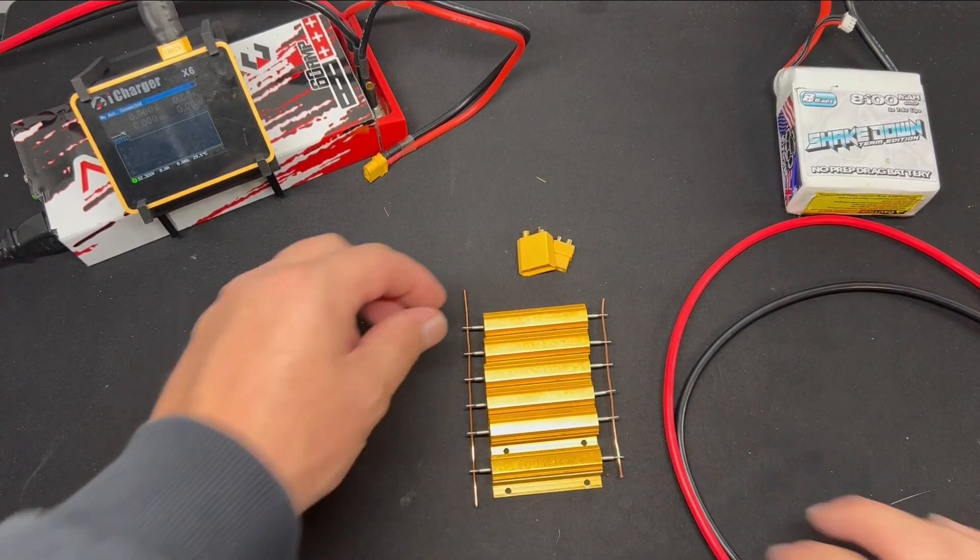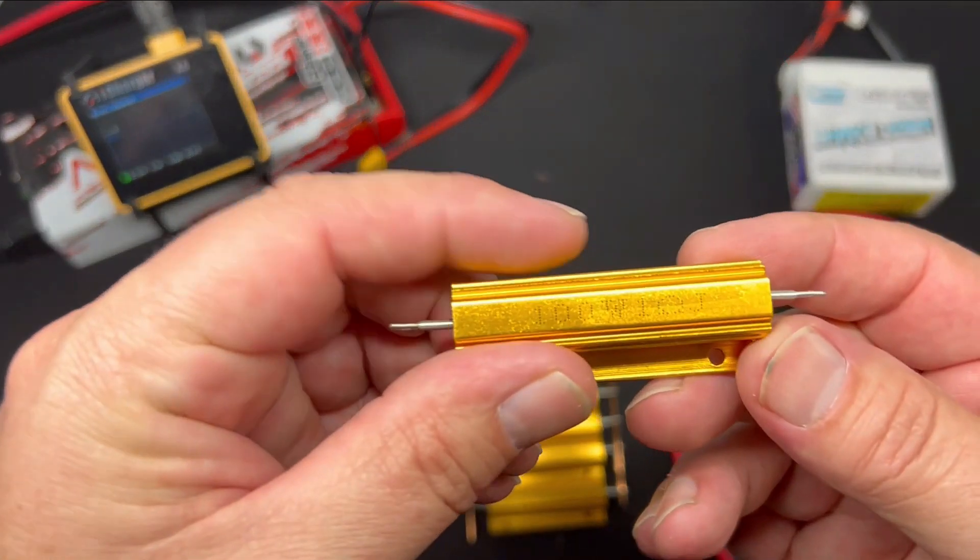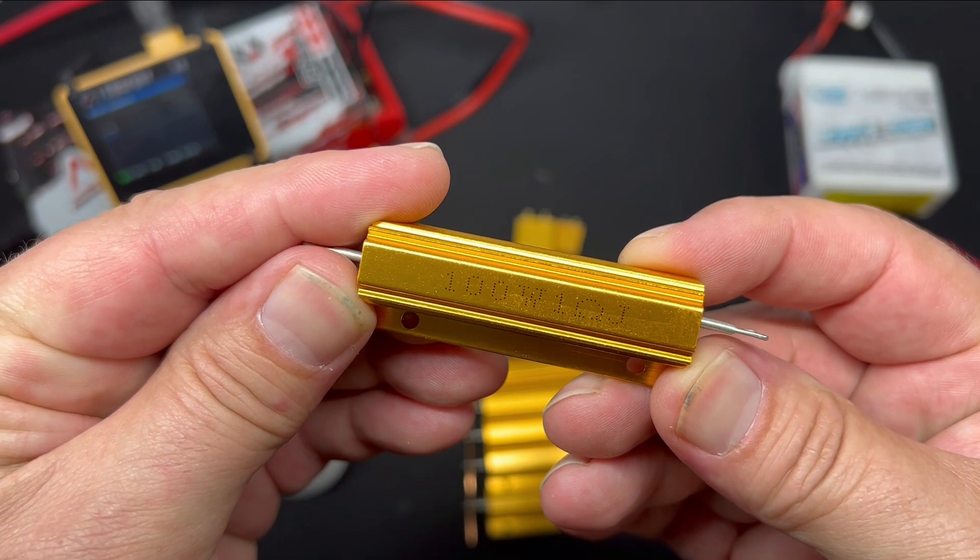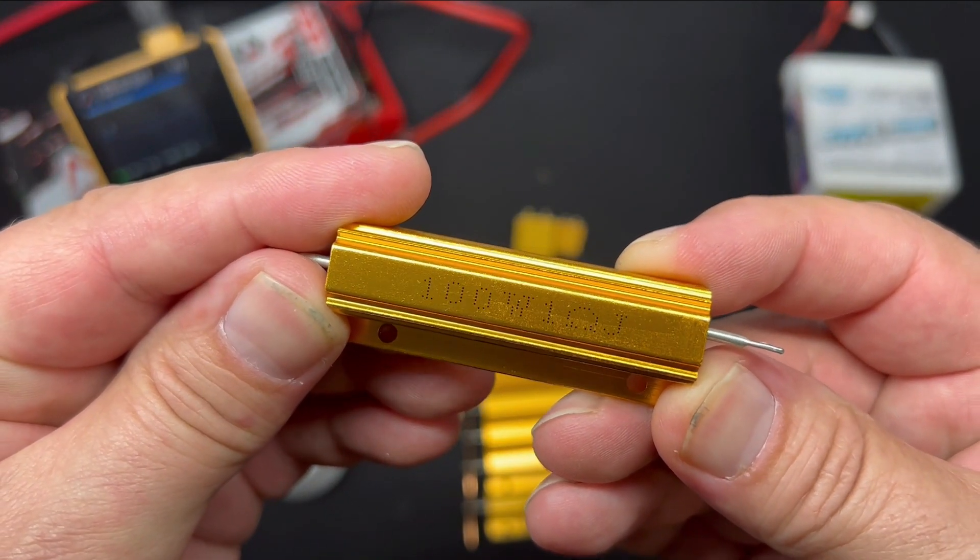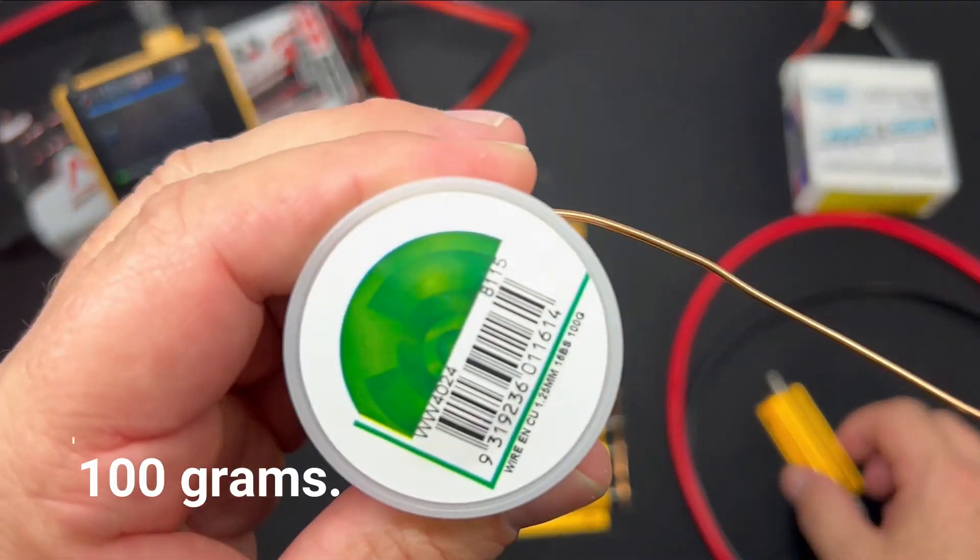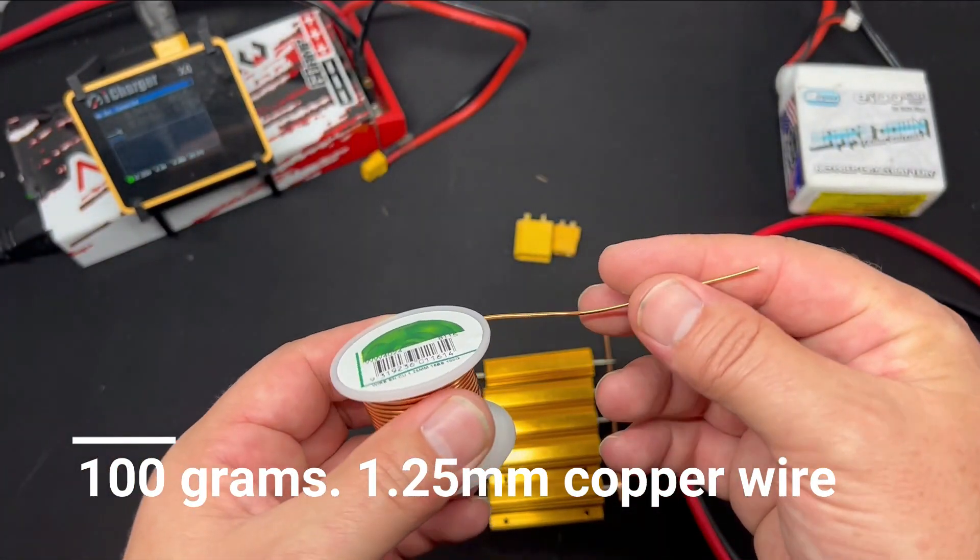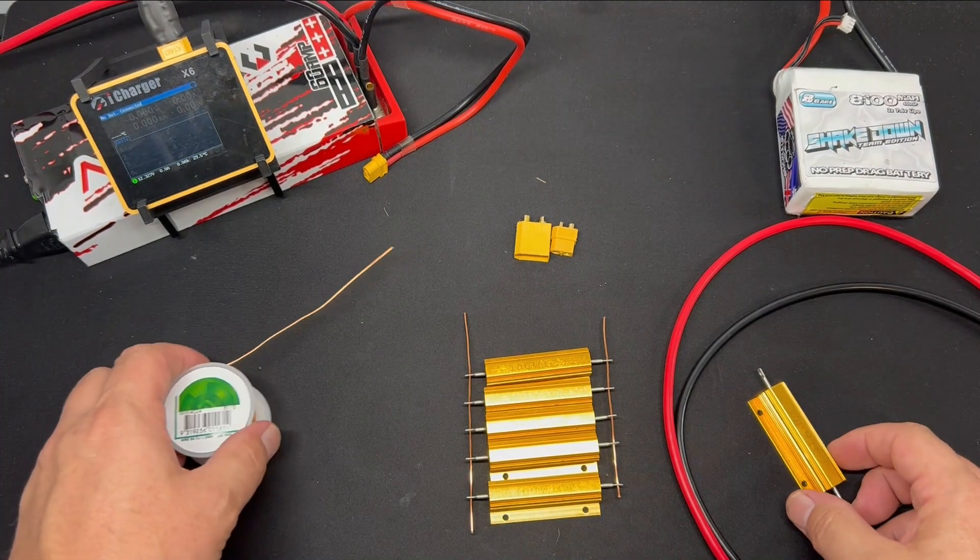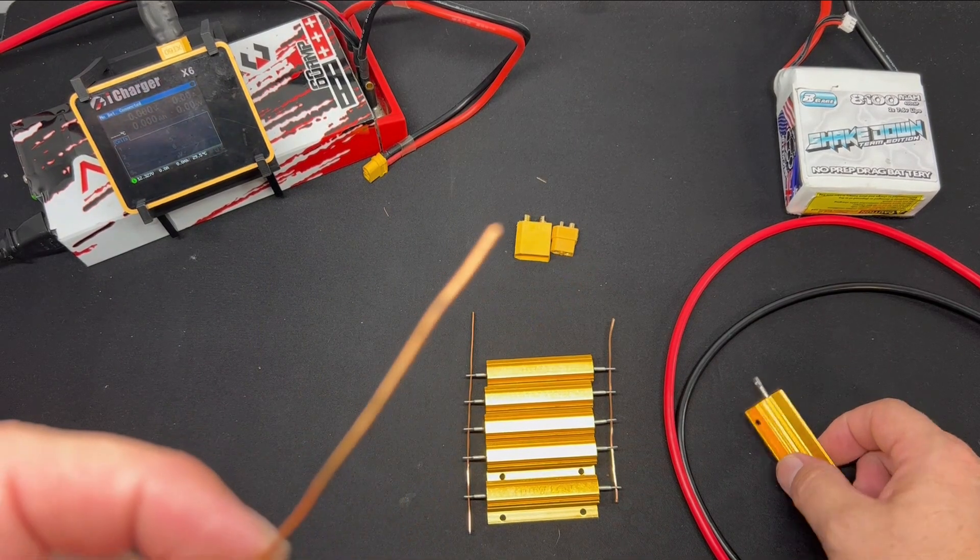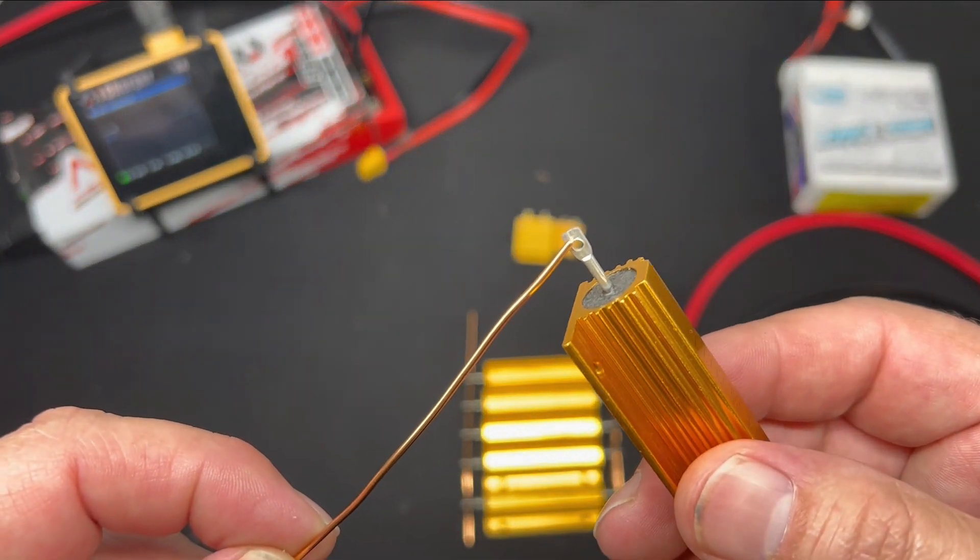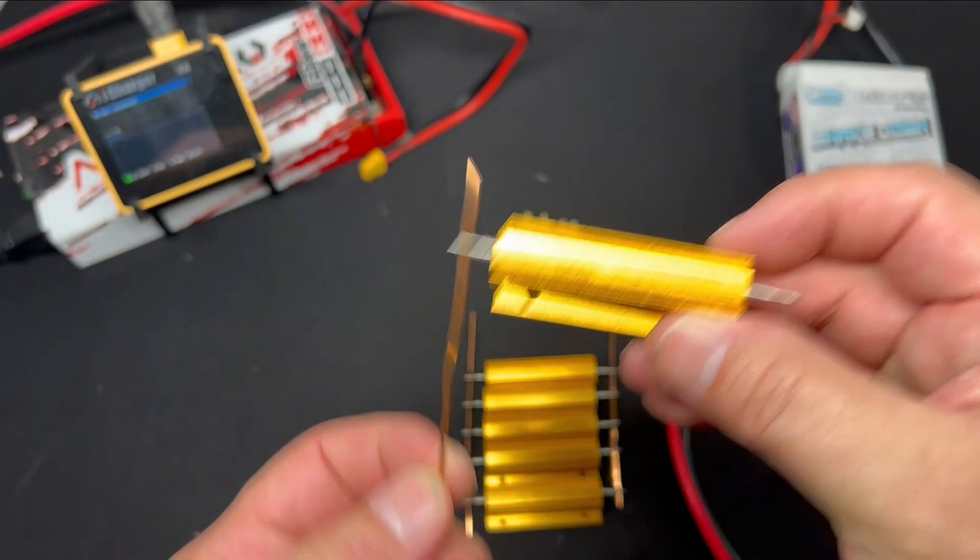So the main components are obviously the resistors. These are 100 watt 1 ohm resistors. That's just some 100 gauge wire, just copper wire. And the wire itself pretty much feeds into the hole of the resistor. There's nothing really magical about wiring this thing up.